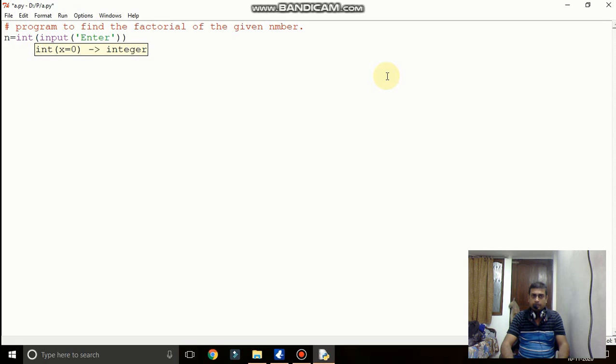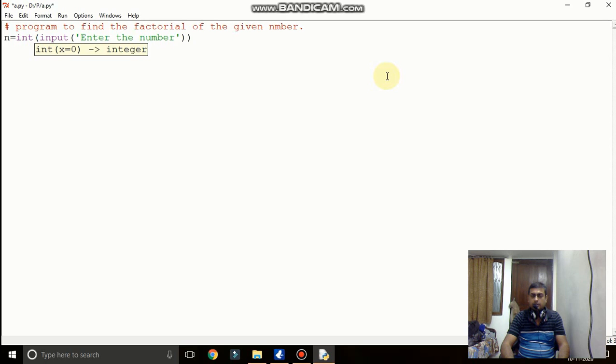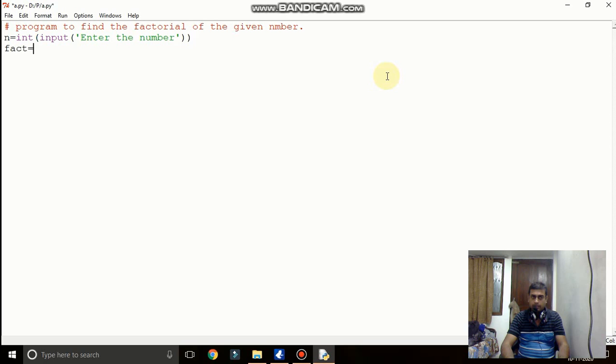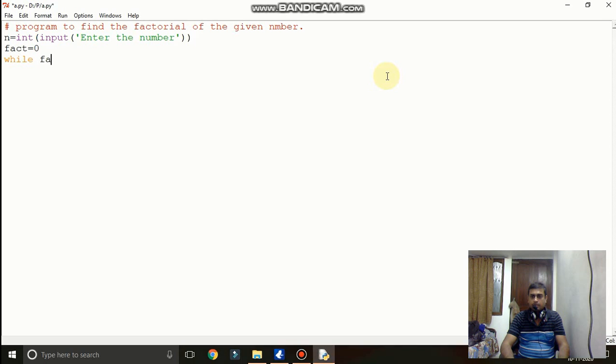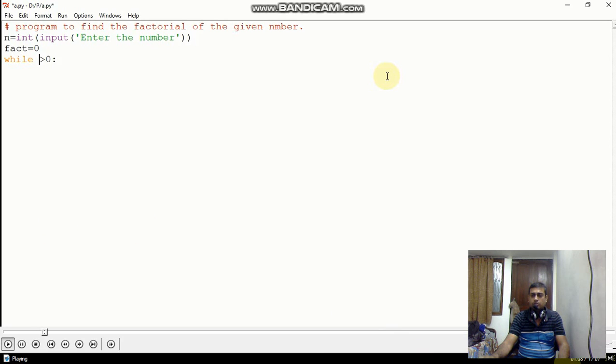Now here, program to find the factorial of given number. This is the first part which I would like to discuss because we will use this in our next program. So first you must know how we can calculate the factorial of any given number. Without this it will be tough to find the value.